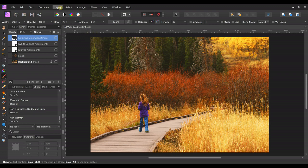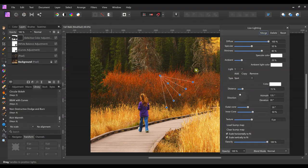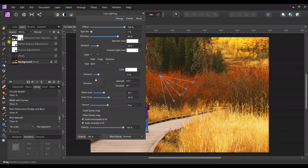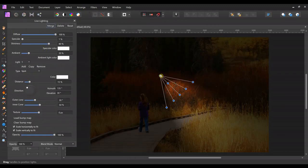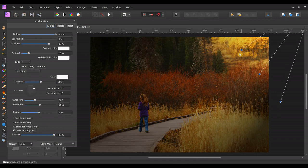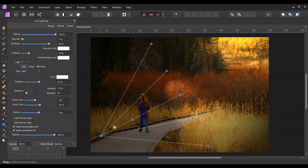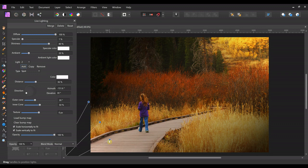Now I want to add that light, so we'll go to New Live Filter Layer and select Lighting. I always start by getting rid of the specular. I need to make sure it's on top so we can see it. Then I'll put one light up in this corner and add another one down in this corner — that shadows the edges and pulls your eye right through the picture.